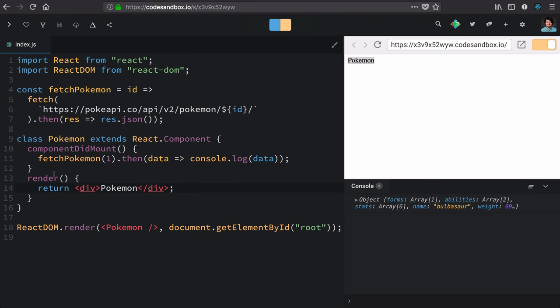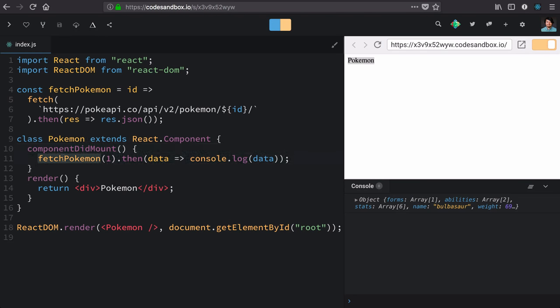The question for this lesson is, how do we communicate data that we've fetched from here into our render function? If you're coming from the last lesson and you said setState, you're correct.